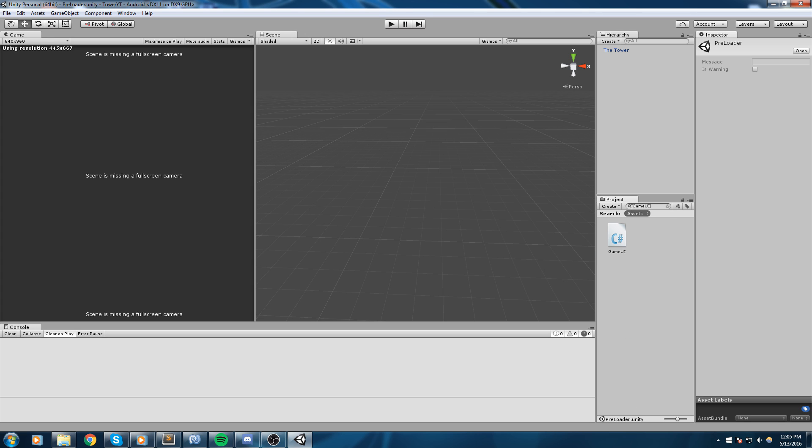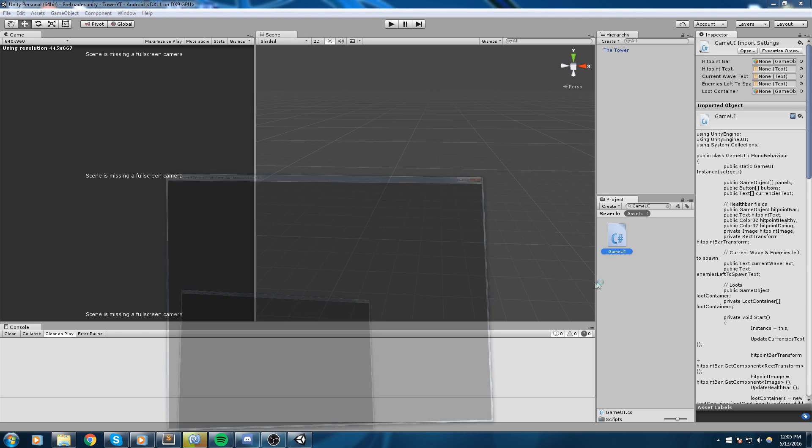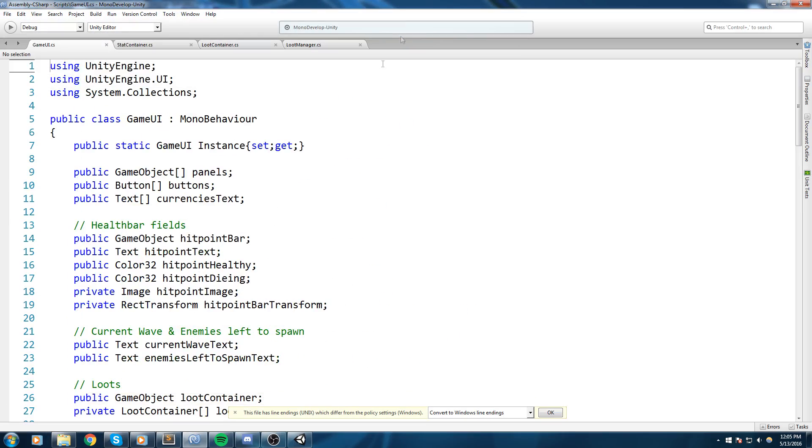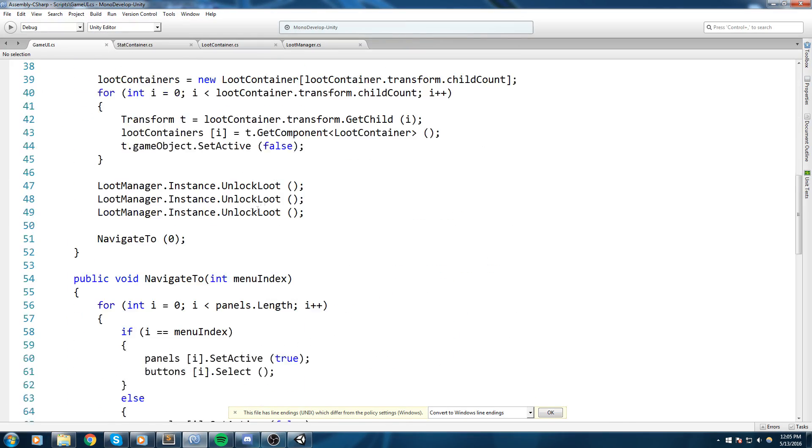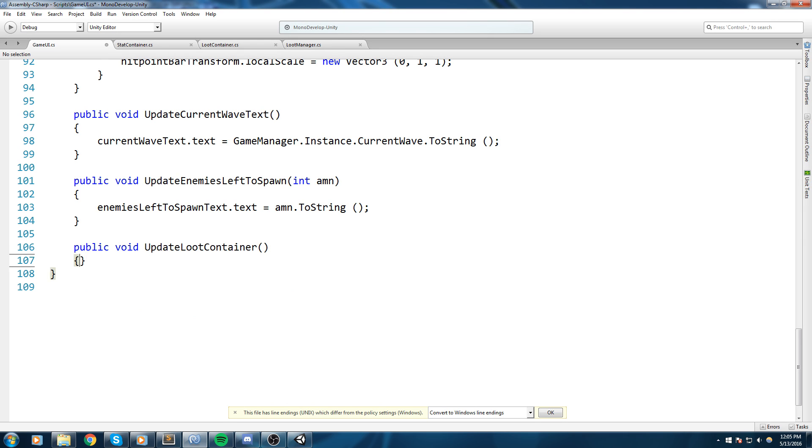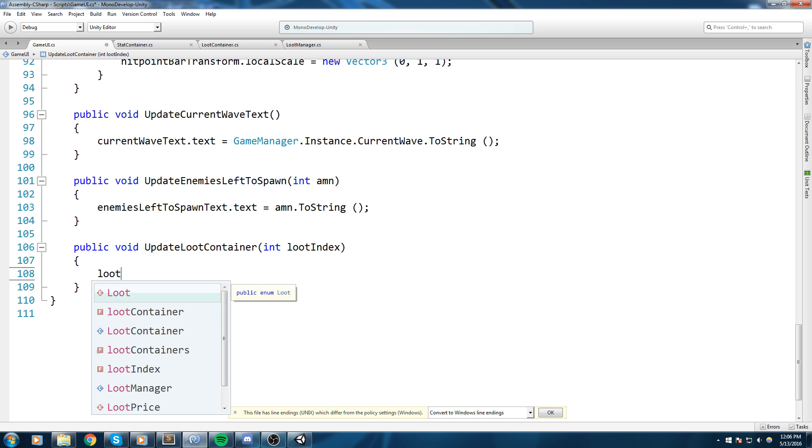Now I invite you to open up this game UI script and we're gonna go to the very bottom somewhere here. We're gonna say public void update loot container. This is to update the text inside of the loot container, and we're gonna do that using a loot index like so.